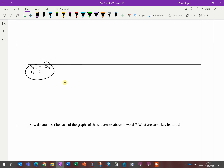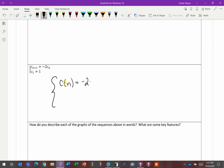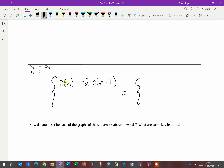So instead of having n plus 1 and n, it bumps everything back and has n and n minus 1. That's equivalent to saying c sub n equals negative 2 times c sub n minus 1, and c of 1 equals 1 versus c sub 1 equals 1. Same idea.